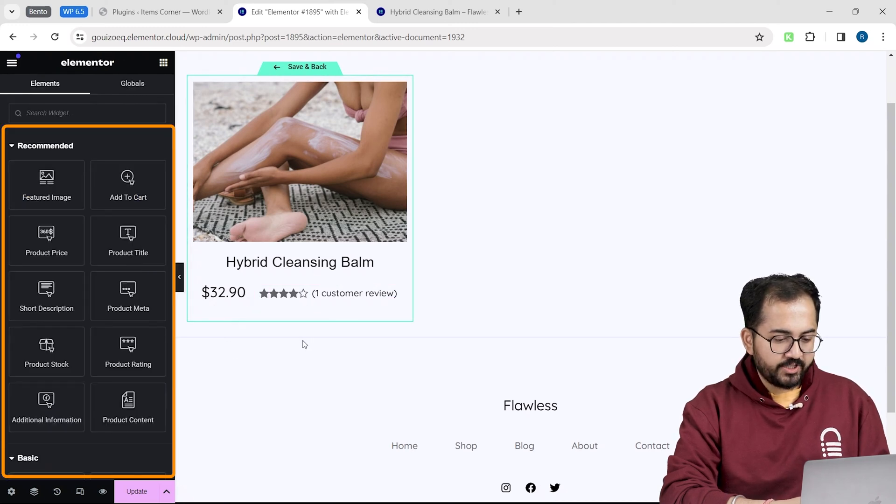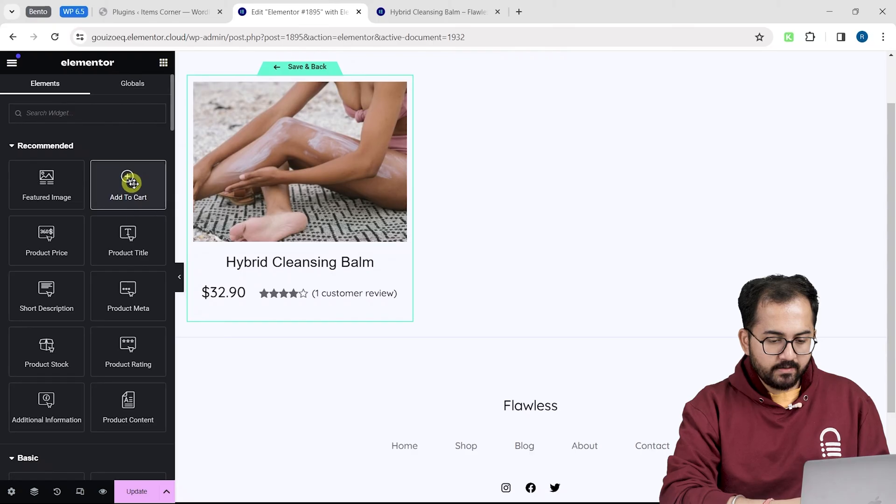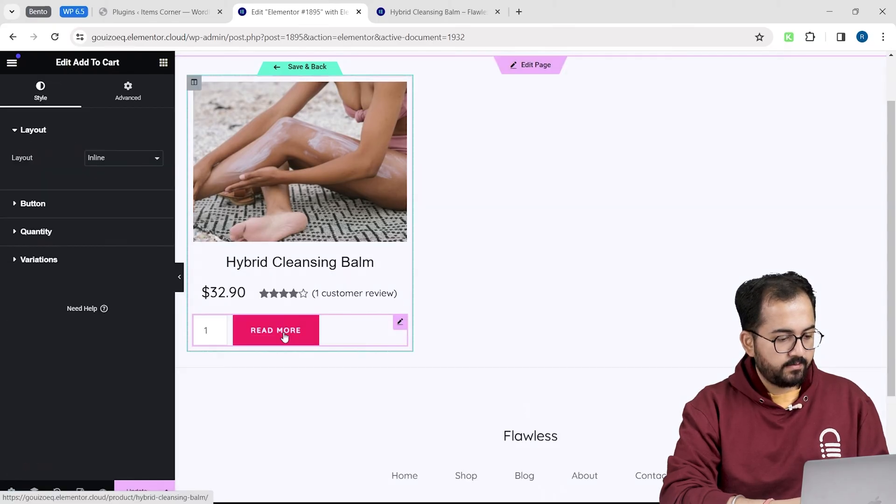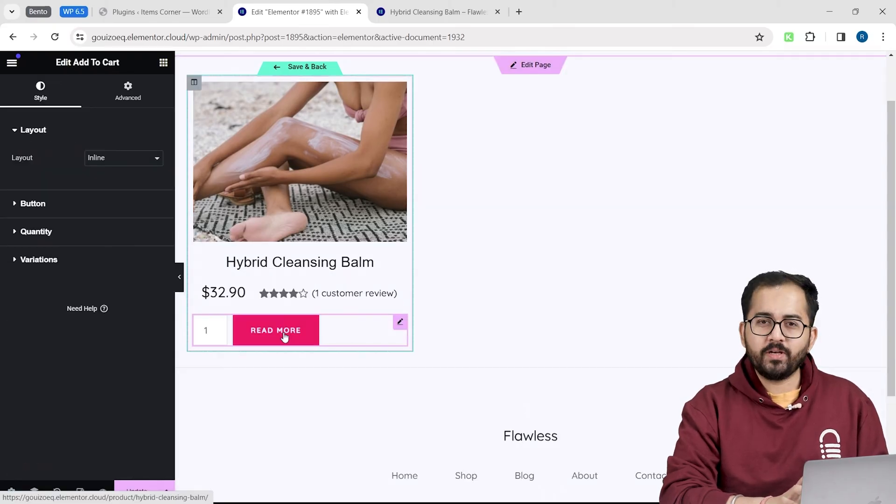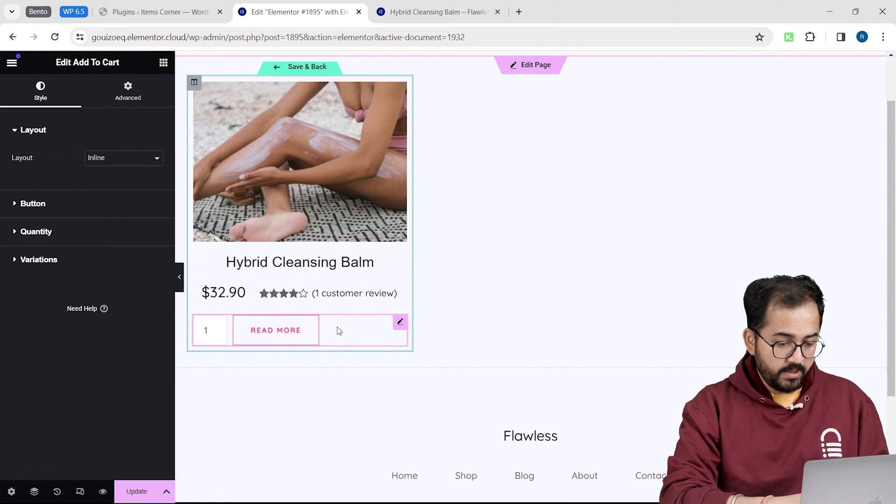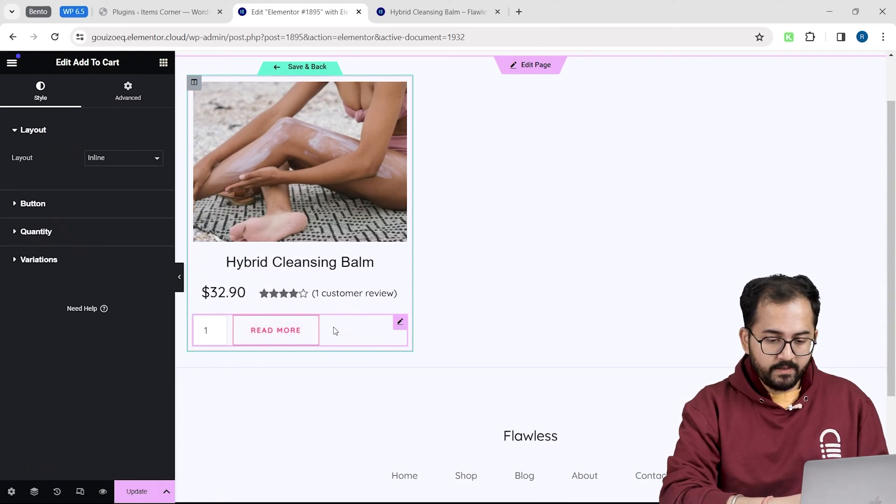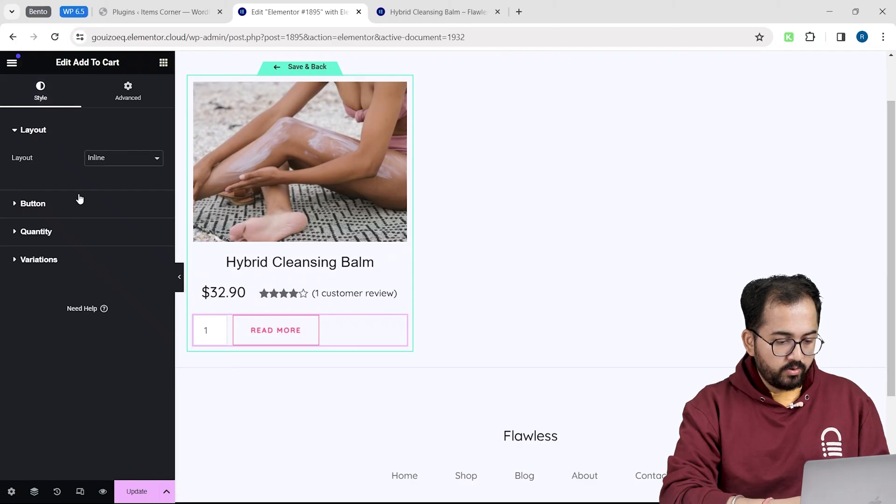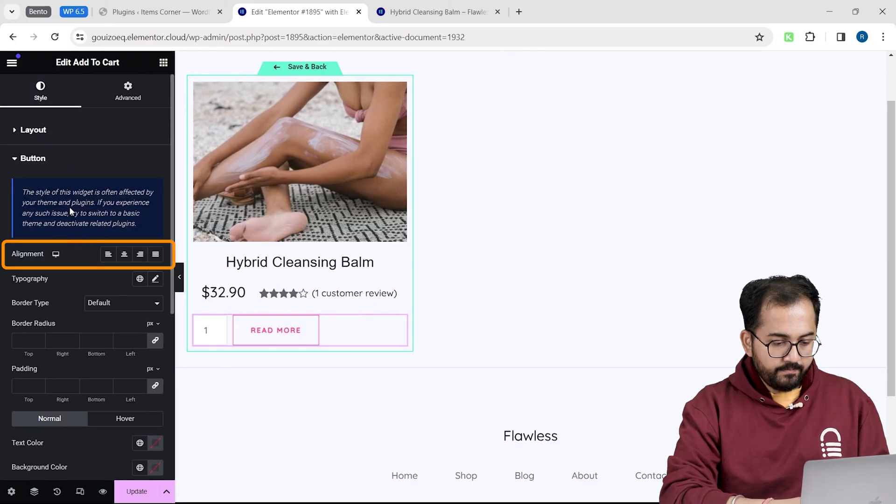Now, I will go to this section and drag the add to cart widget below this. Don't worry, right now it says read more, but when we make this live, it will display as add to cart button. Now, I will go to the style tab and fix the alignment.